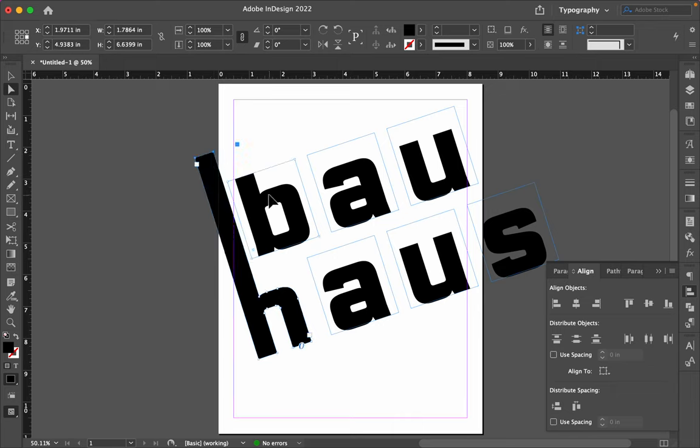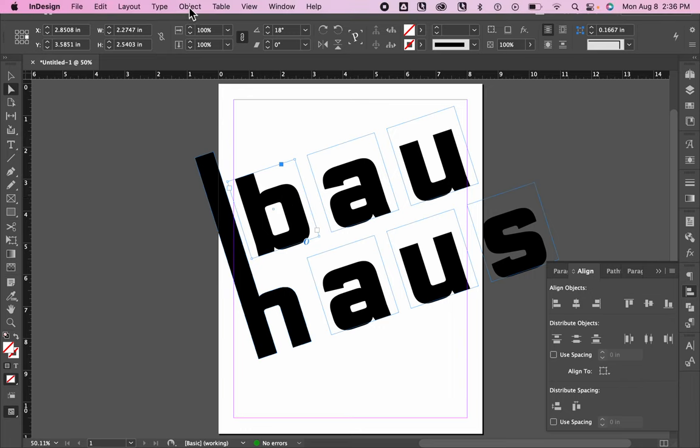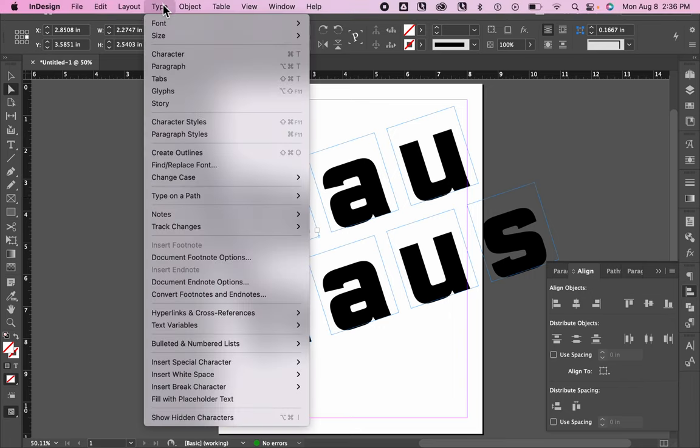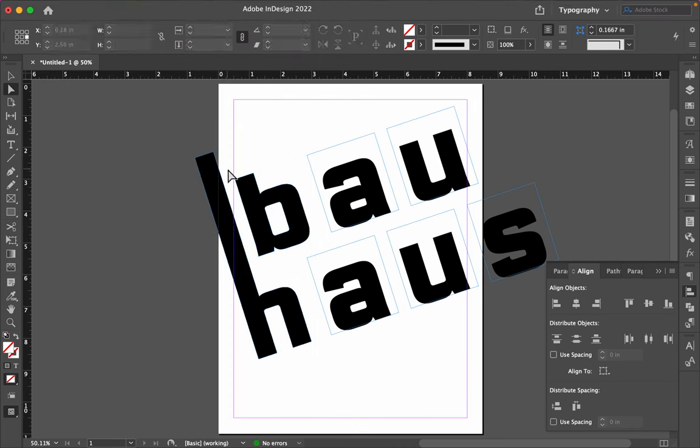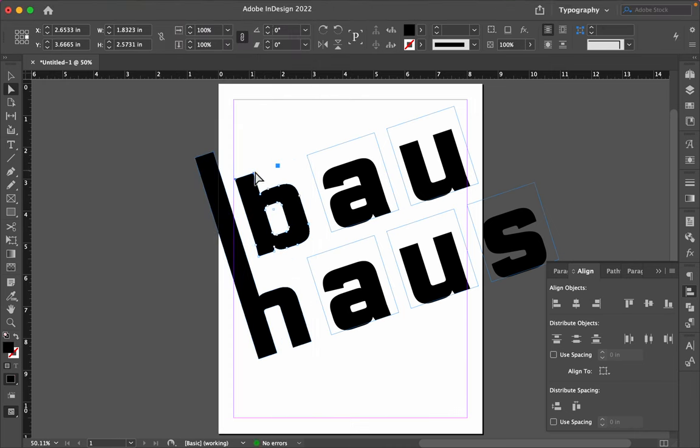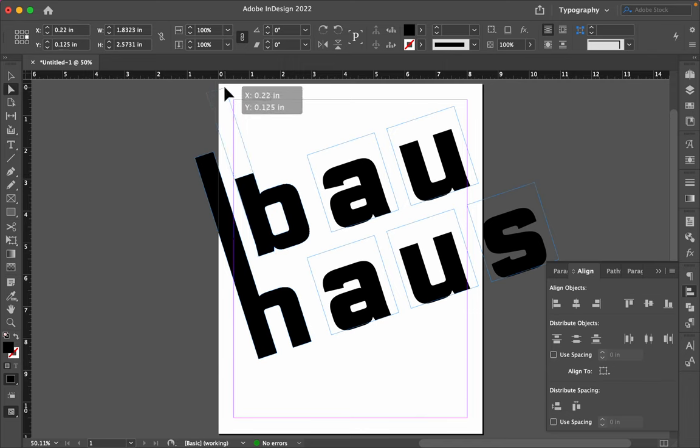And maybe I'll do it to the top of the B also. I've got to select the B first. Go to Type and choose Create Outlines. Now, I can select those top two points and do the same thing.